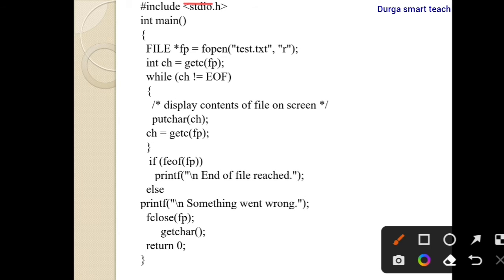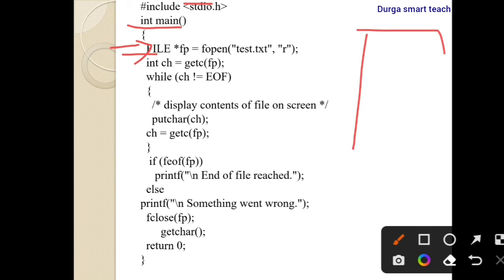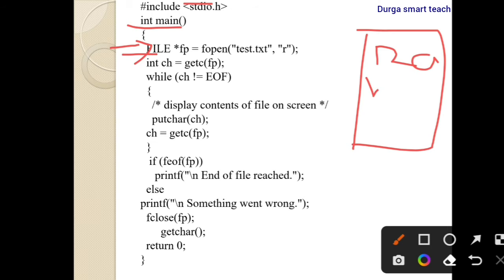Let's look at an example. We have #include stdio.h, then int main() — program execution starts from main. We declare a file pointer and open a text file. The text file contains data such as 1, 2, a, b, c, d, e.